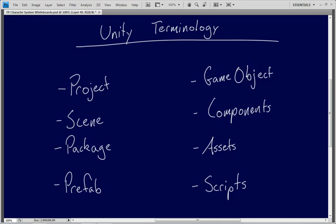So what are we going to be talking about? We're going to take a look at what a project is, we're going to discuss scenes, we'll take a look at packages, we'll talk about prefabs which are amazingly important, we're going to look at game objects which are critical—just about everything you're going to work with is going to be a game object on some level—and we're going to talk about components, assets, and scripts.